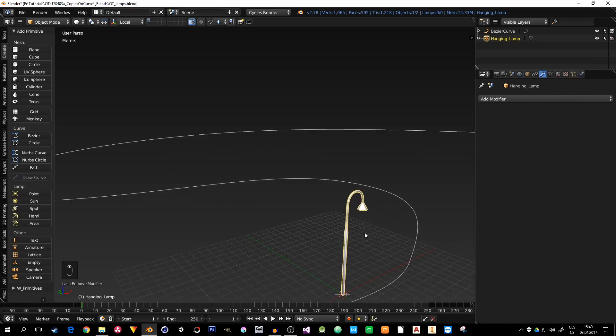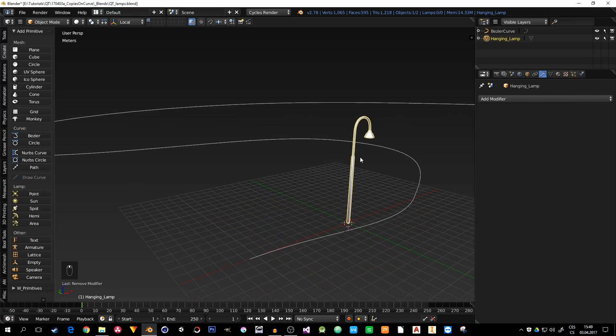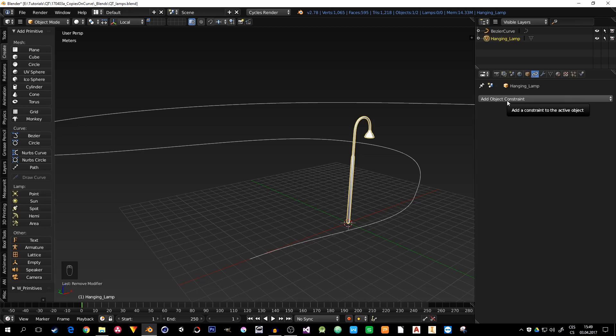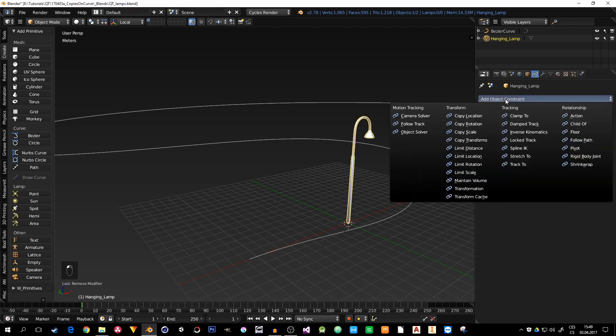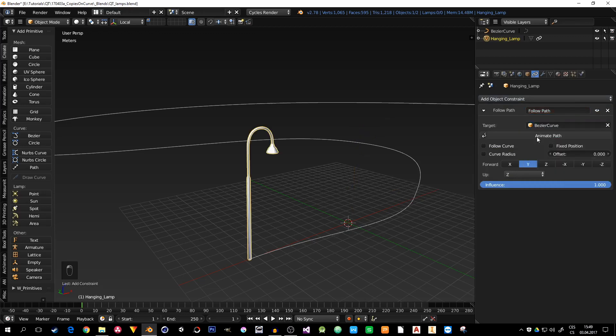I have this lamp post. I want to duplicate it along this curve, some road or whatever. So I will just select this hanging lamp. And not in modifiers, but in constraints, I will animate this lamp along the path. So add object constraints and follow path.